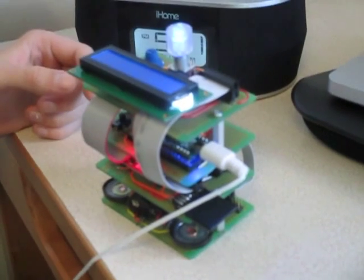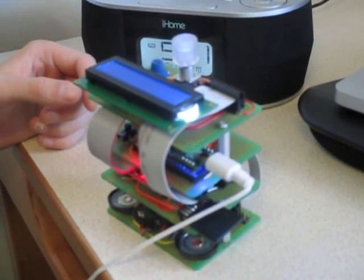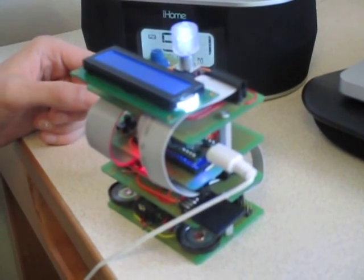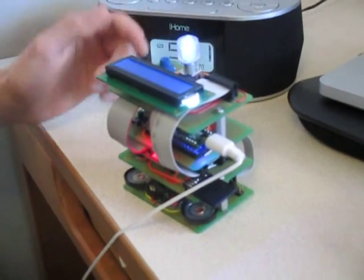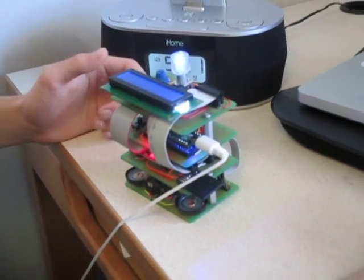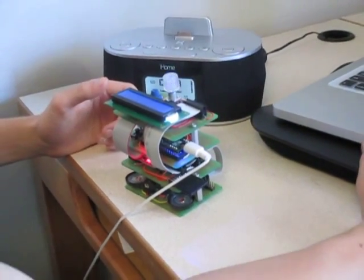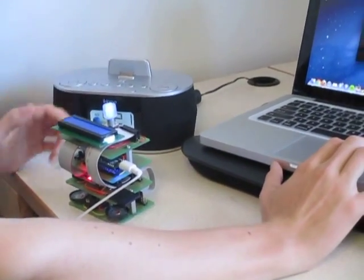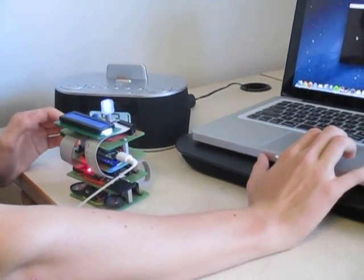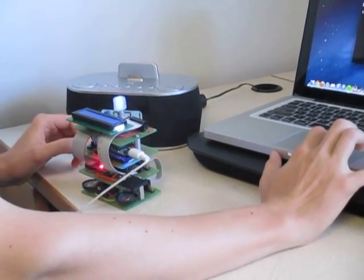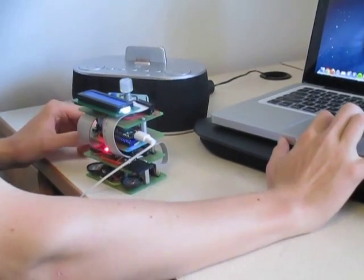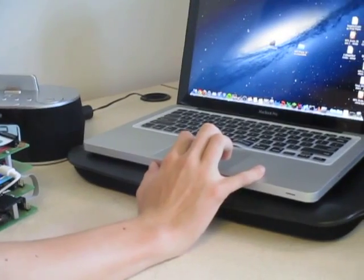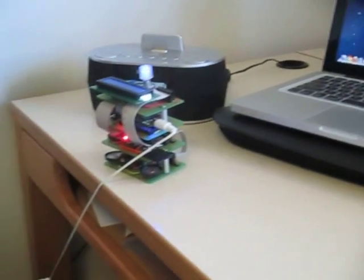I'm going to implement different features in software so that this can be a cooler visualization for the music. So that's the computer control.